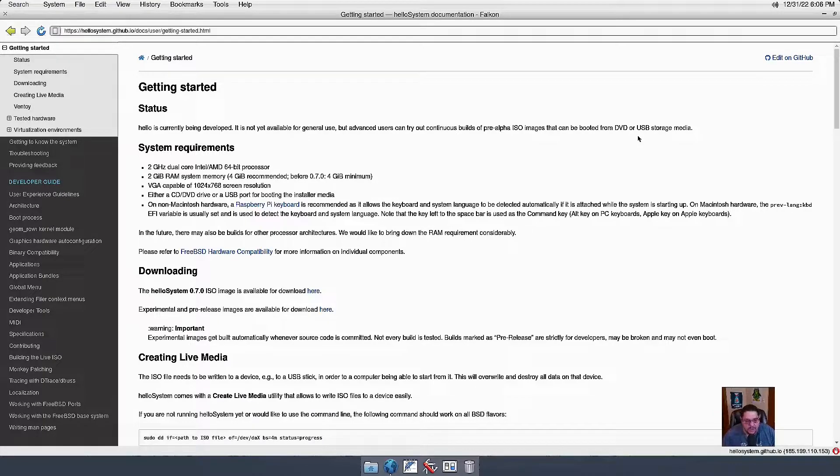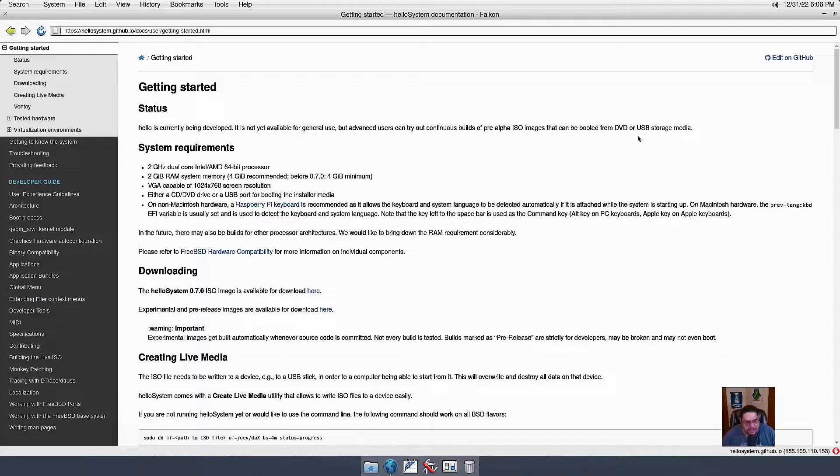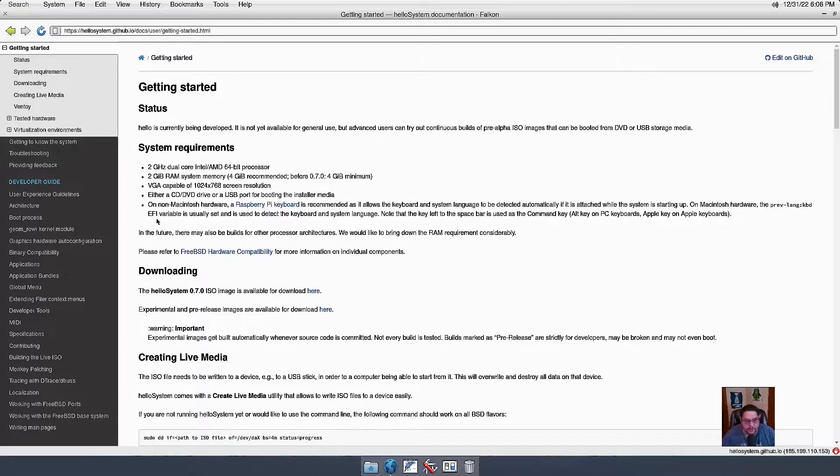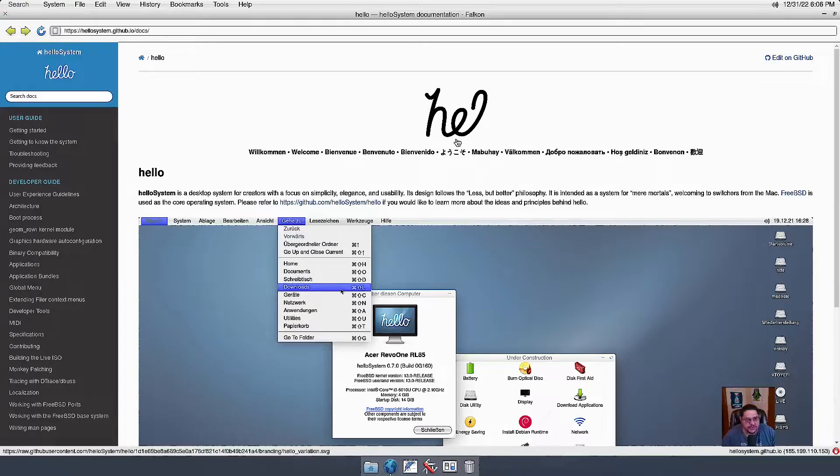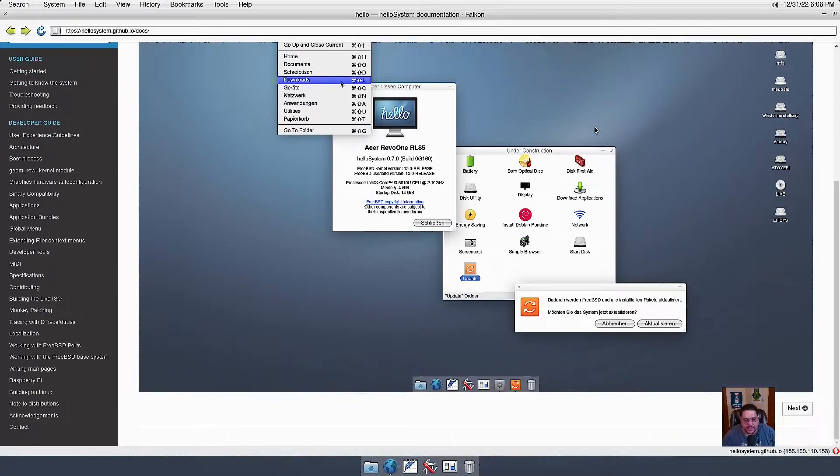Its system requirements are 2 gigs of a processor, 2 gigs of RAM, VGA-compatible screen resolution, DVD or USB, and non-Macintosh hardware. This is what you're met with when you go to the GitHub, to the forward slash docs.